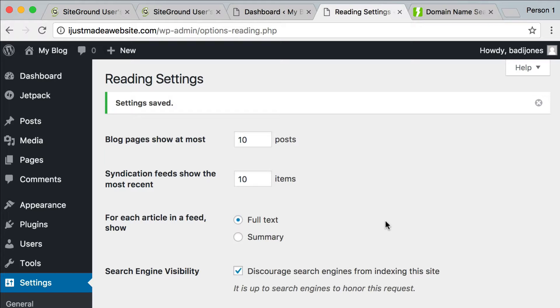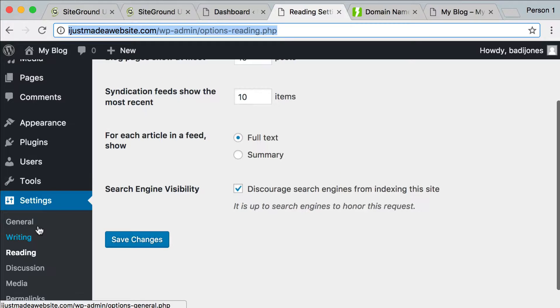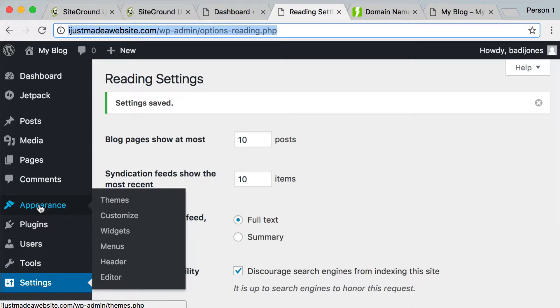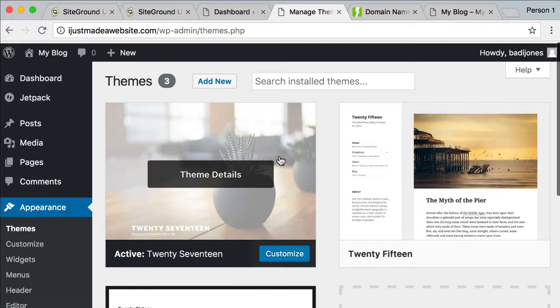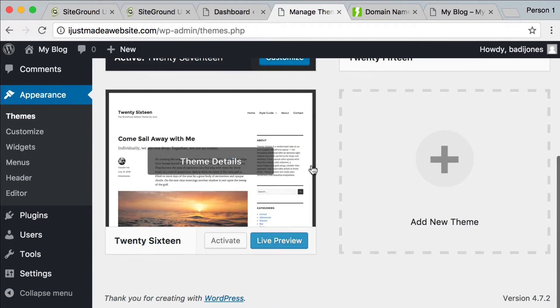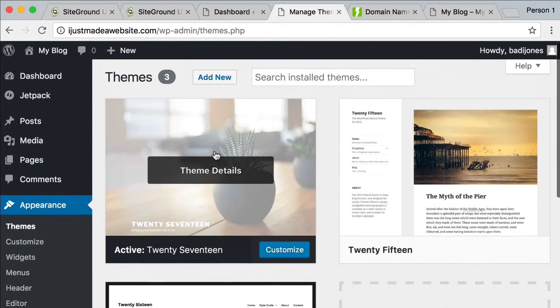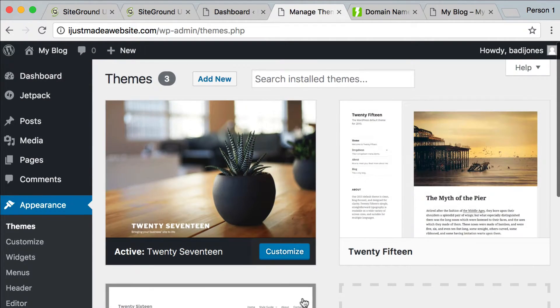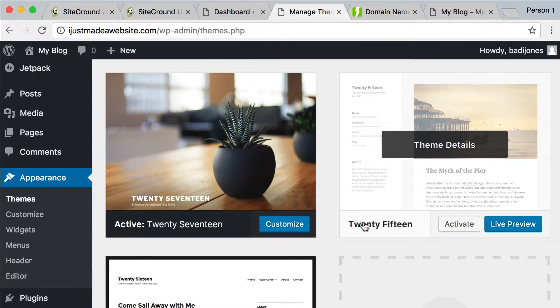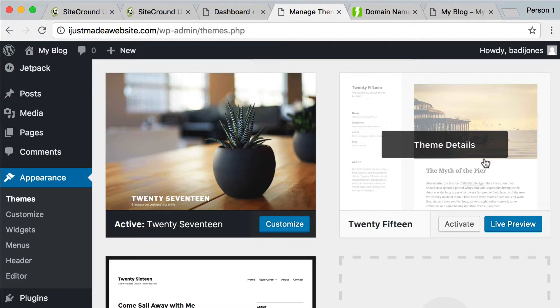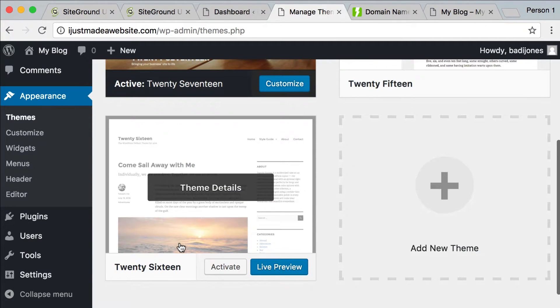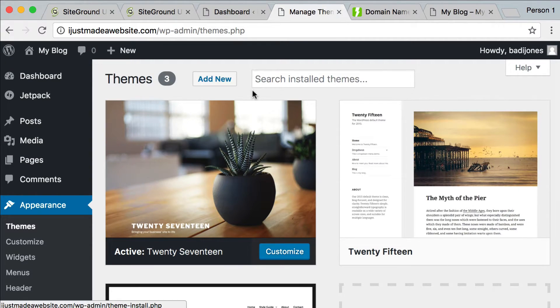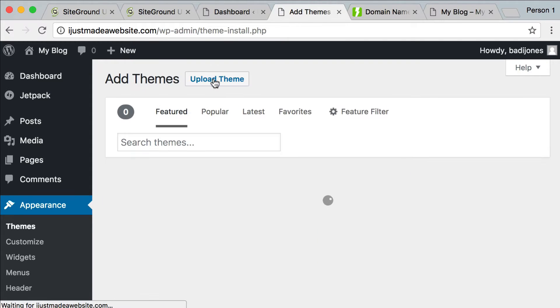And then the next thing we're going to do, well, the second thing we're going to do is come in to the appearance section and themes. Now, this is where we can see the themes that are already installed. These are three themes that are actually made by WordPress. So this is 2017. This is 2015 and 2016. These are just the ones that come installed by default. So let's add new.